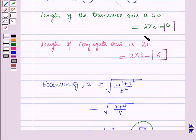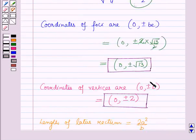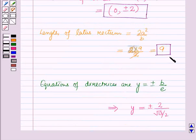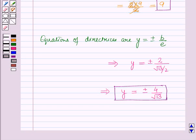In summary: the length of the transverse axis is 4, the length of the conjugate axis is 6, the eccentricity is √13/2, the coordinates of the foci are (0, ±√13), the coordinates of the vertices are (0, ±2), the length of the latus rectum is 9, and the equations of the directrices are y = ±4/√13. That is the solution of the given equation, and that's all for this session. Hope you all enjoyed the session.